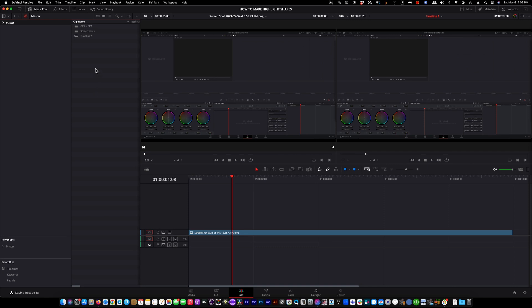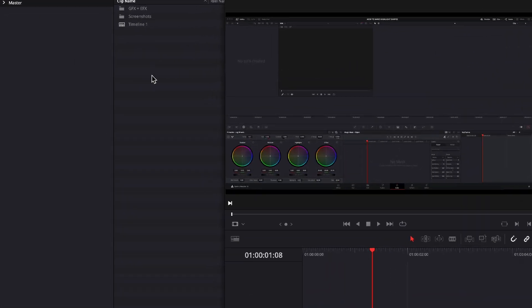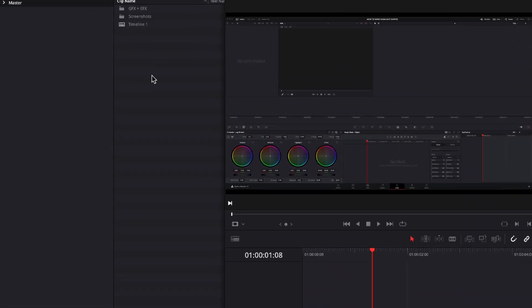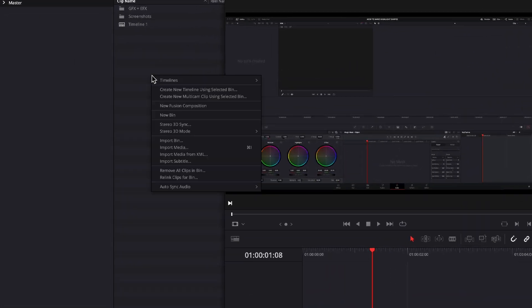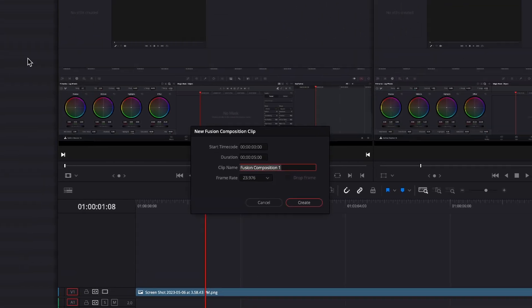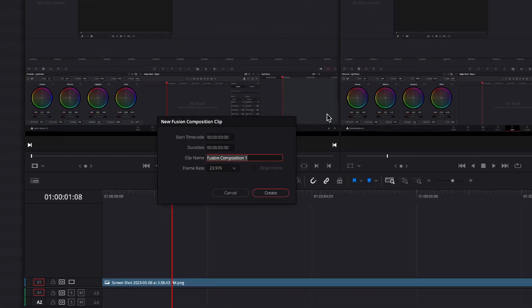Okay, so the first thing we're going to do, we're going to come over here, we're going to right-click in the media pool area. We're going to select new fusion composition.